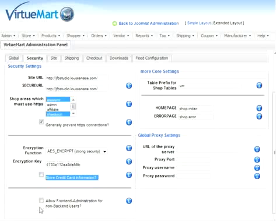Moving down, we have a new choice to allow front-end administrators to use the front-end for non-back-end users. We're going to select this, and this lets our store administrator kind of manage the store from the front-end without having to hop into the administration panel in the back-end where we are right now.